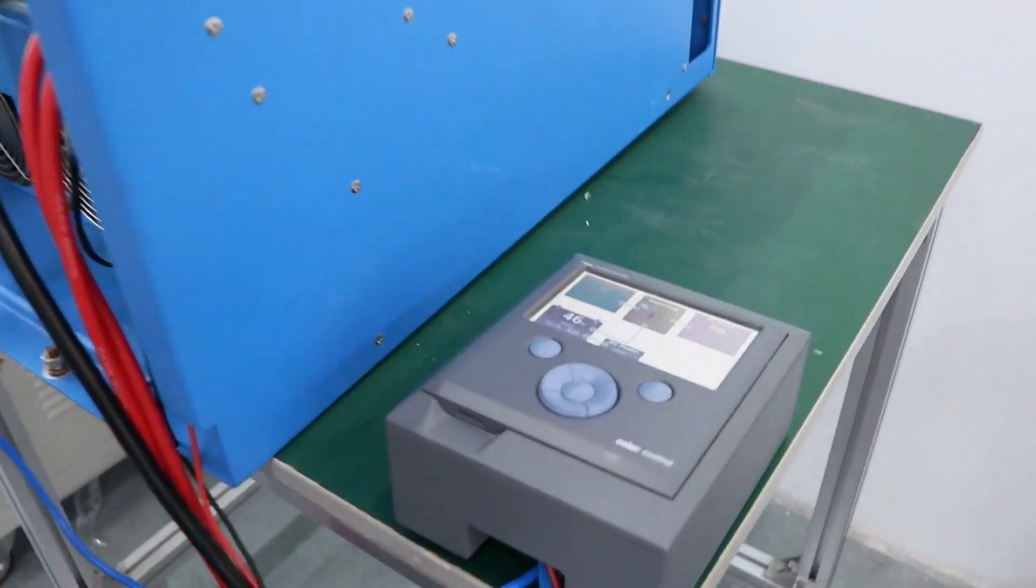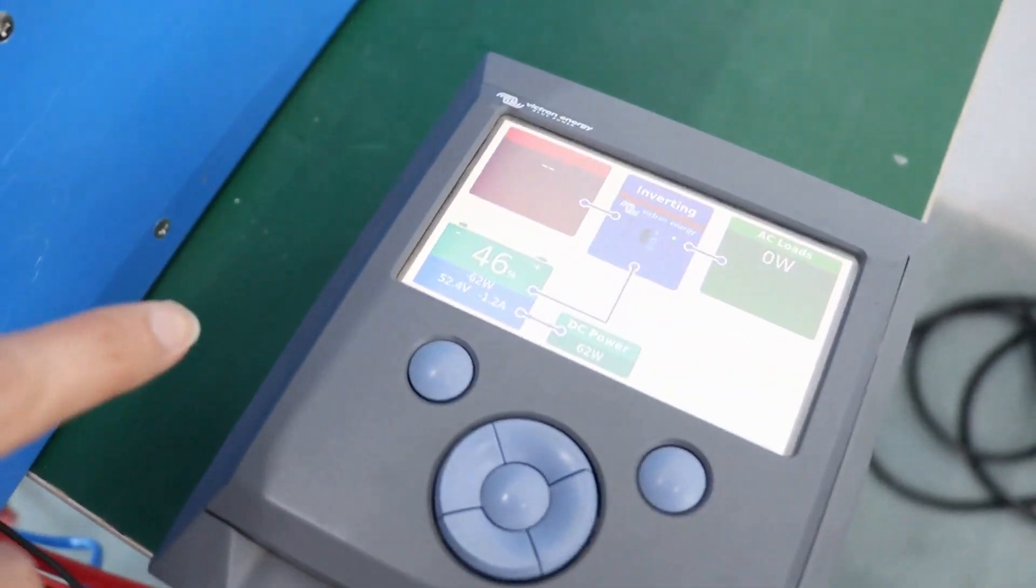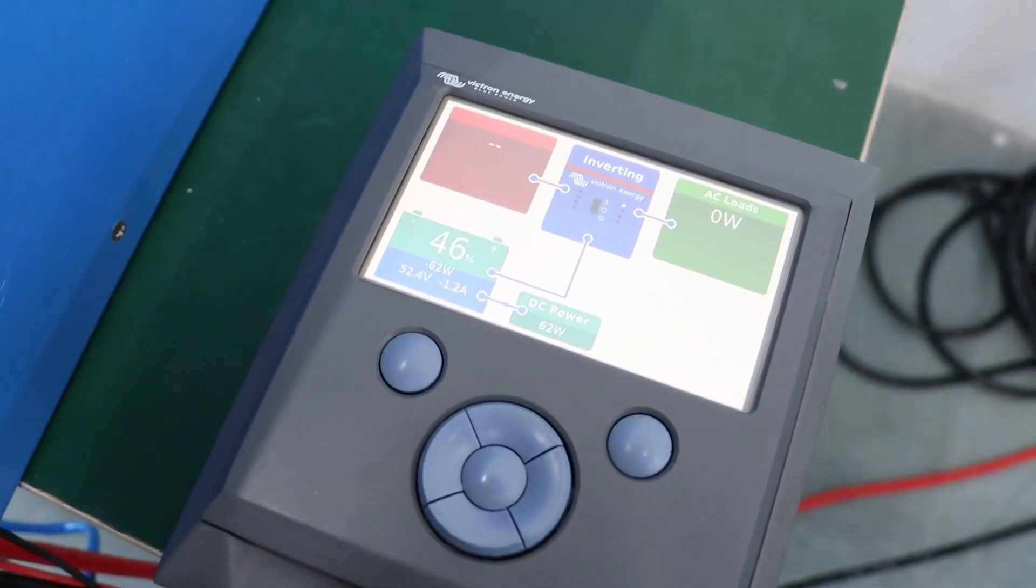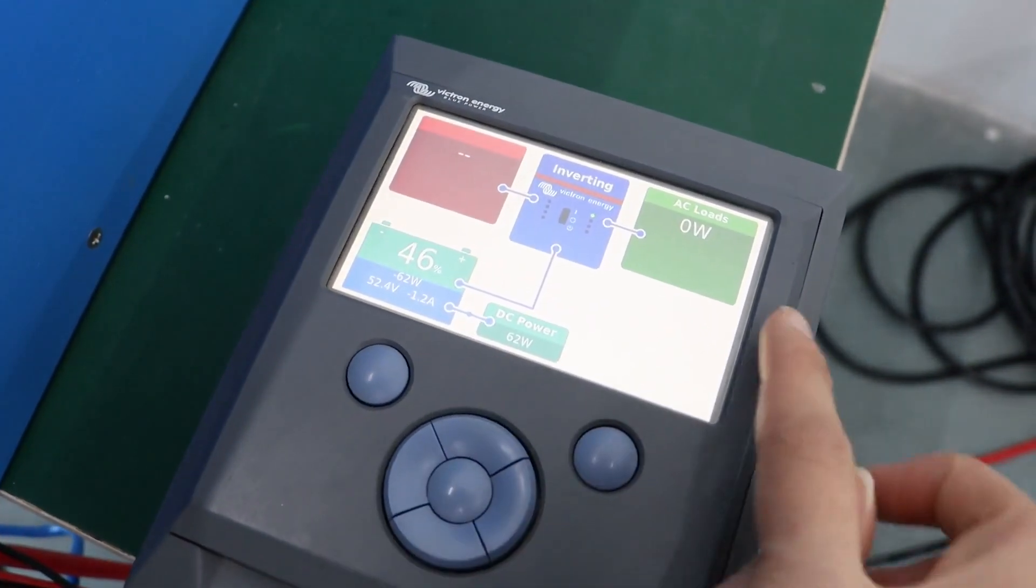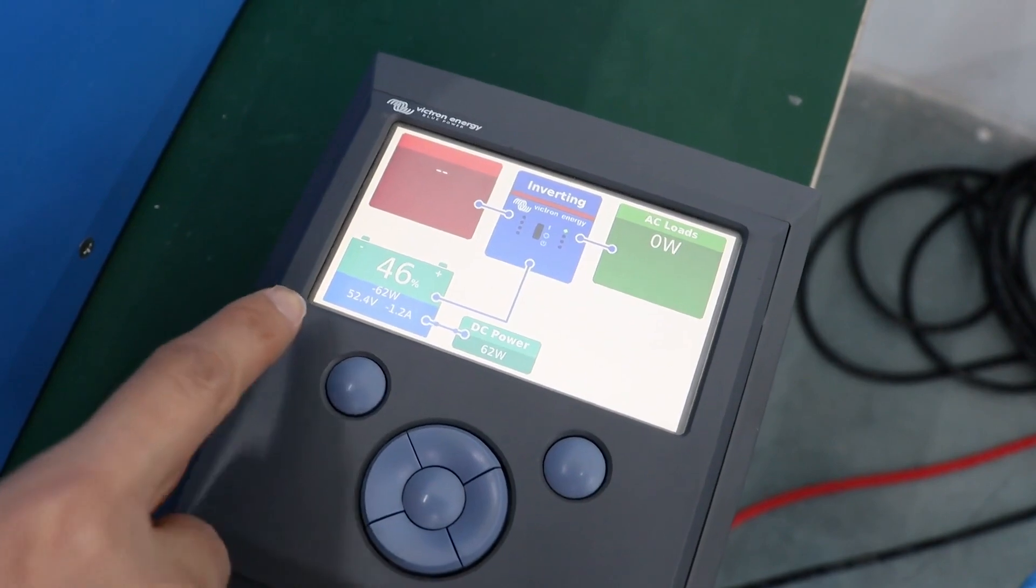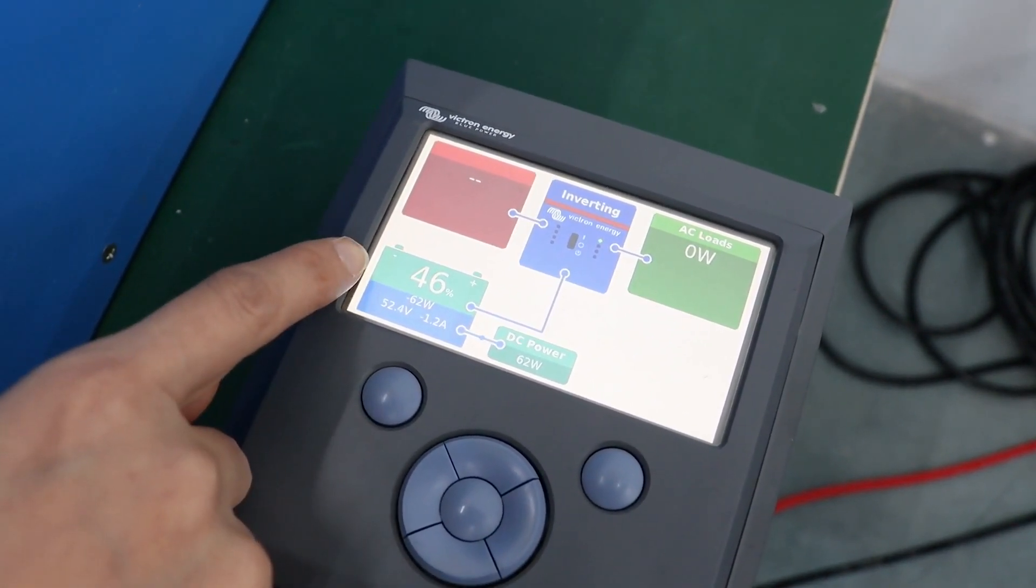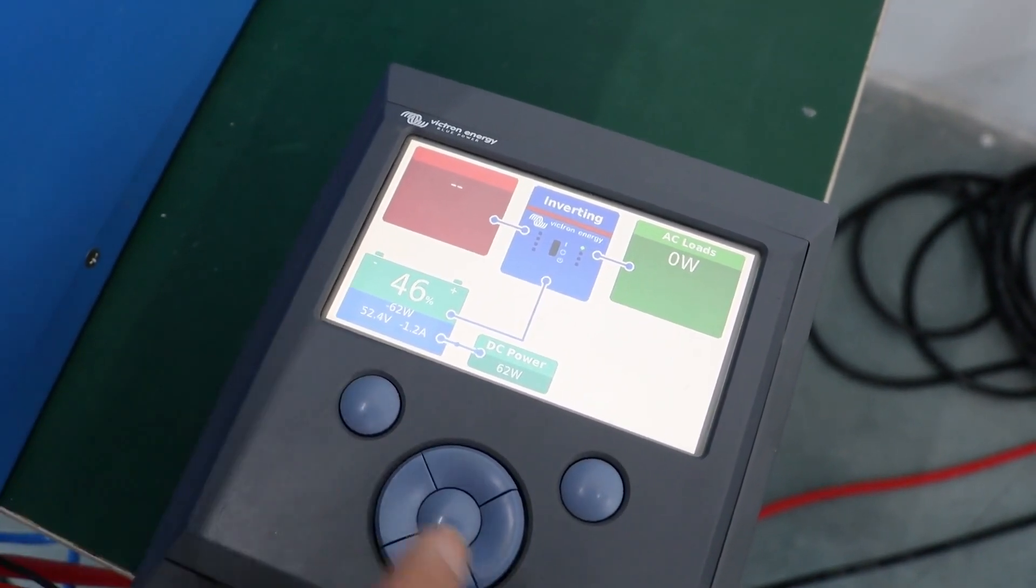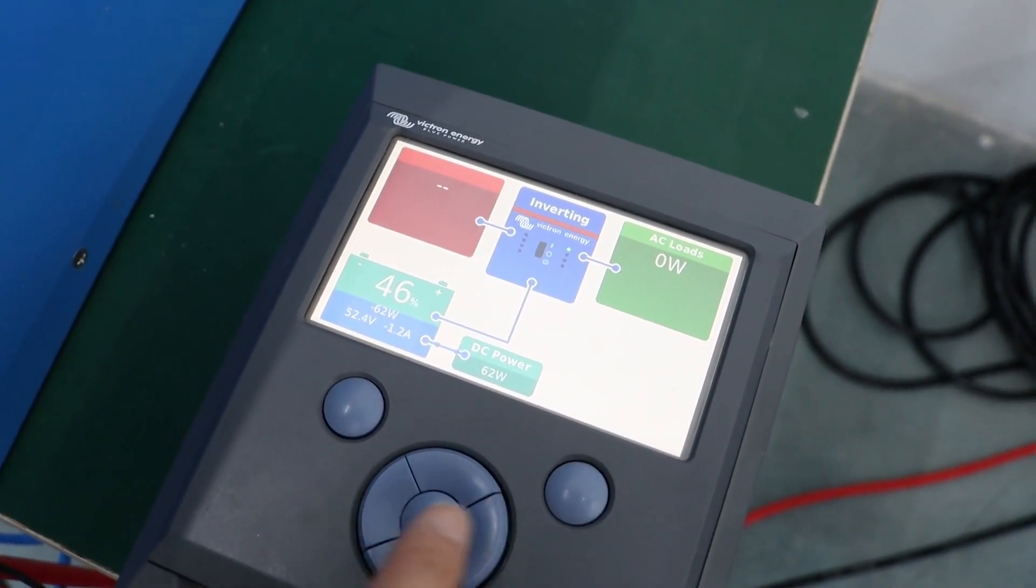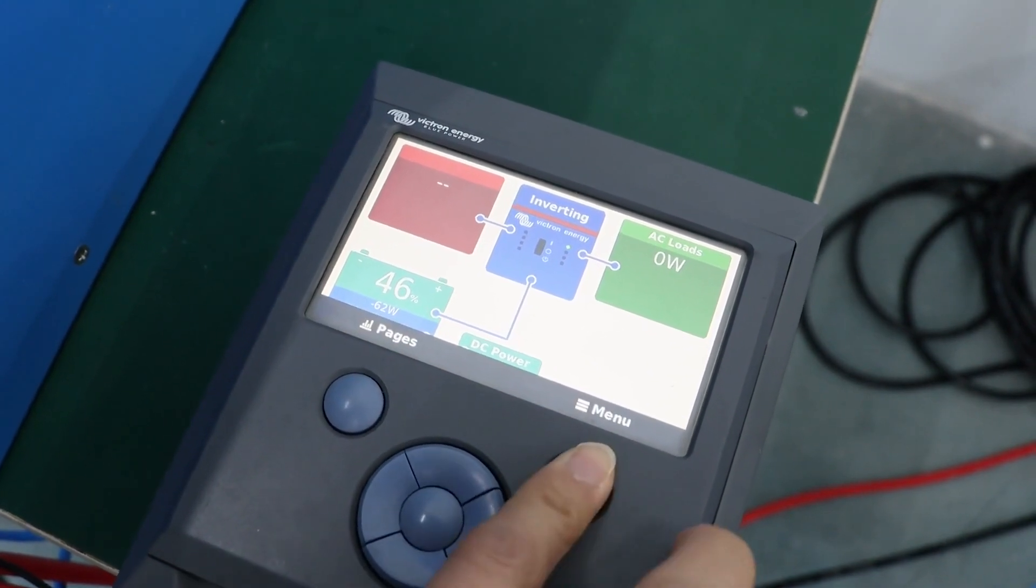Right now we haven't added any loads, so it just shows the battery status like SOC 46%. And then we can go to see more details.